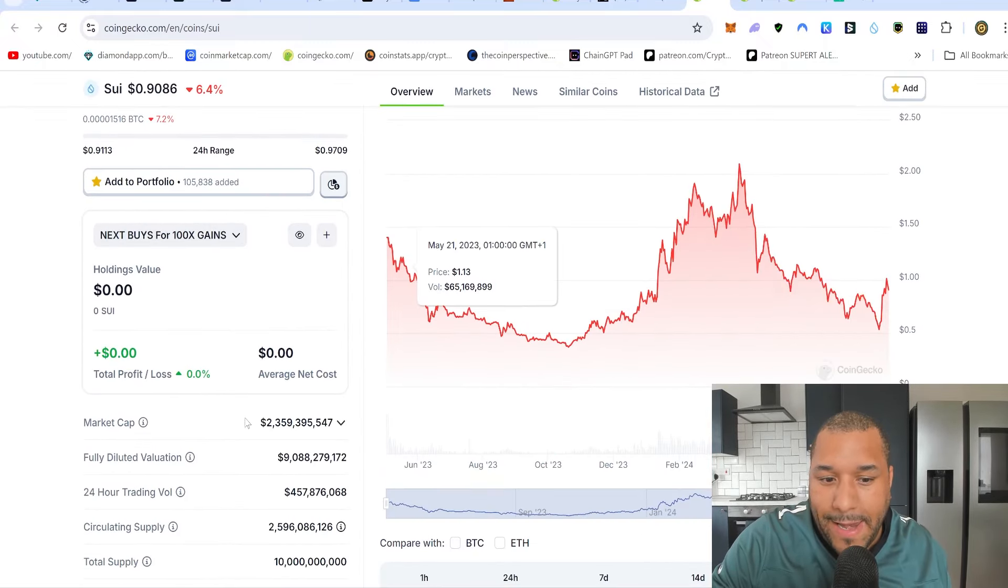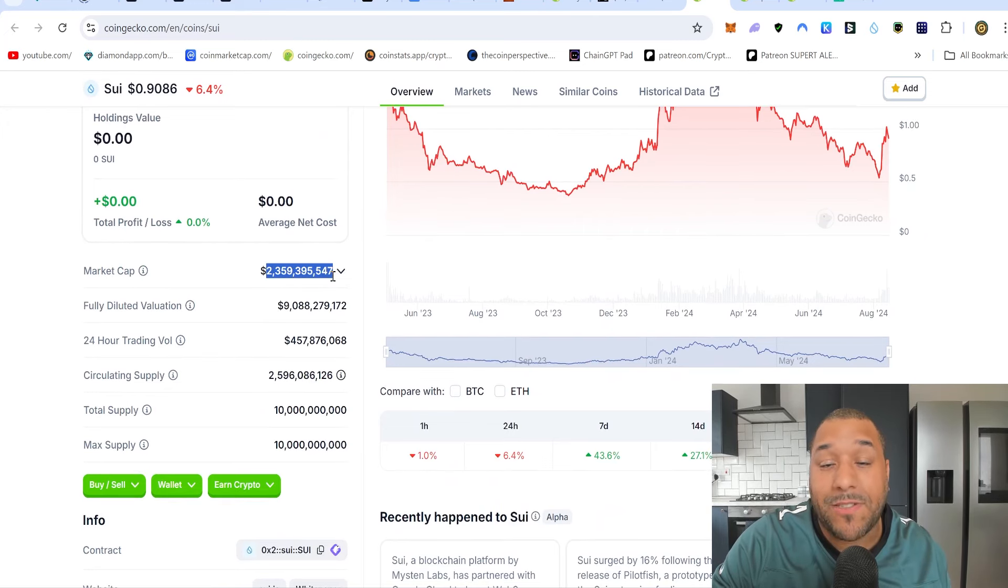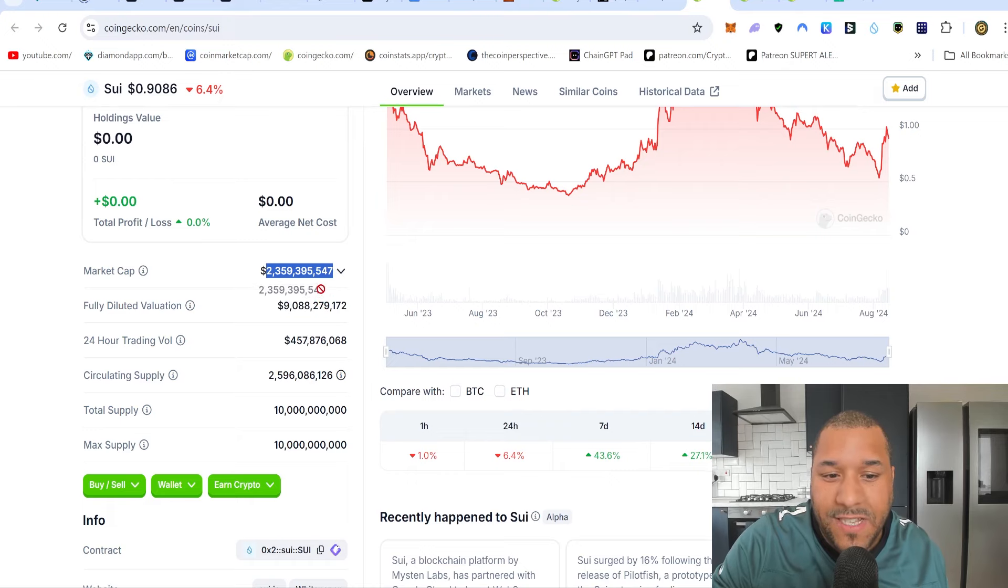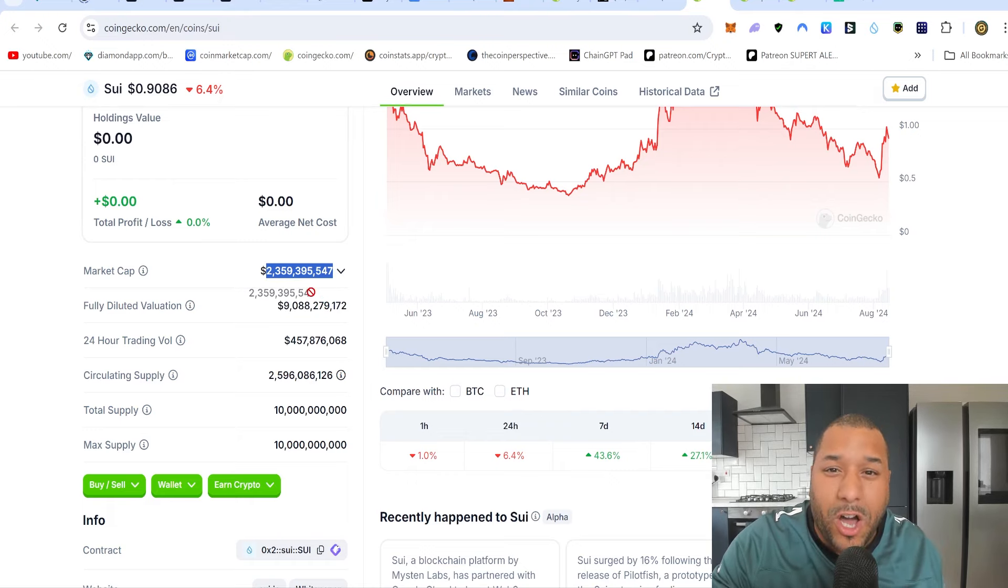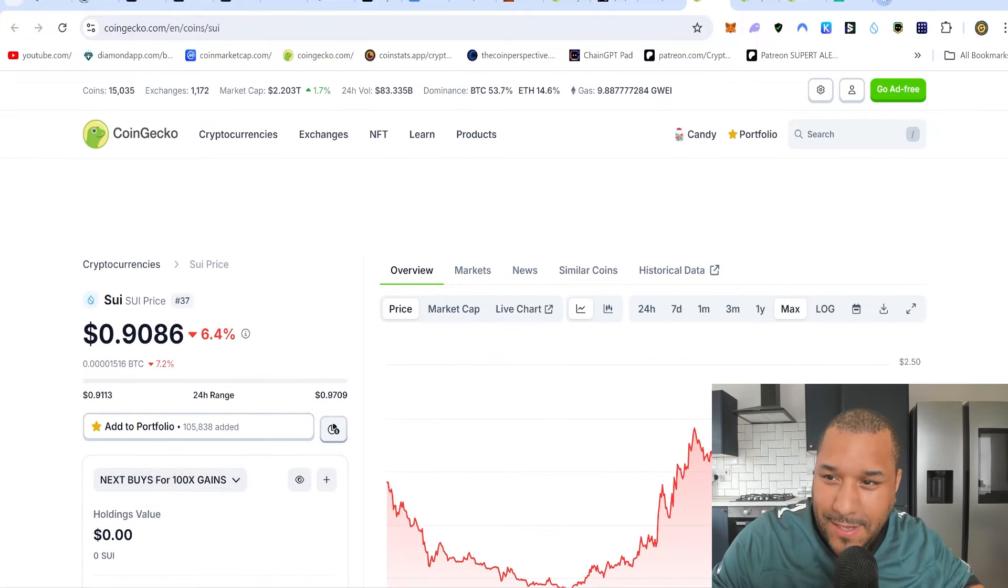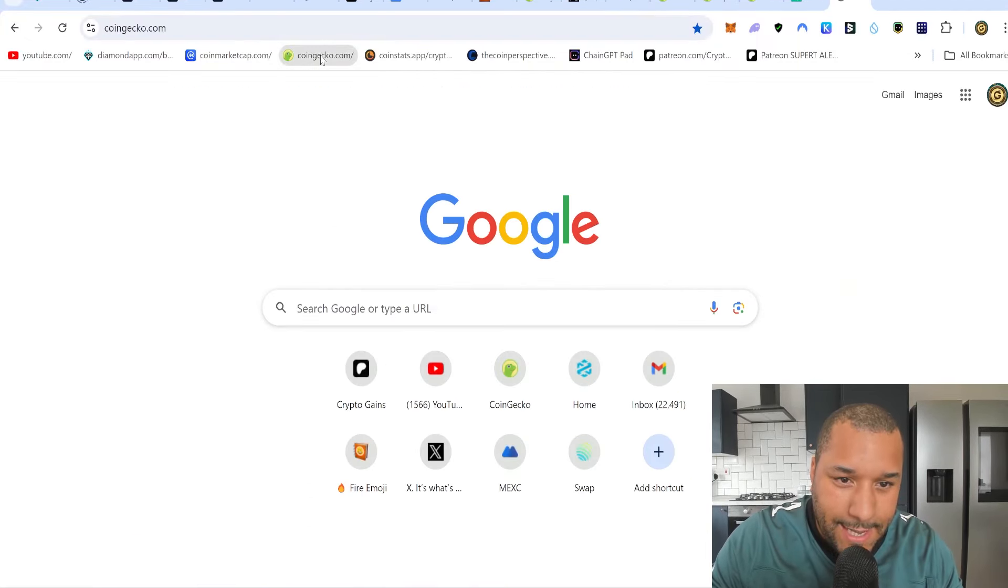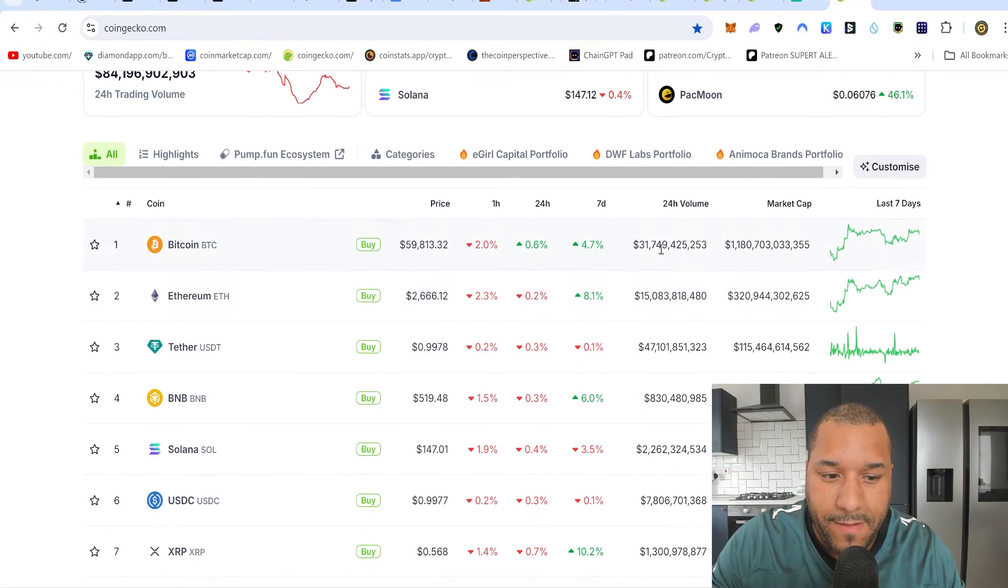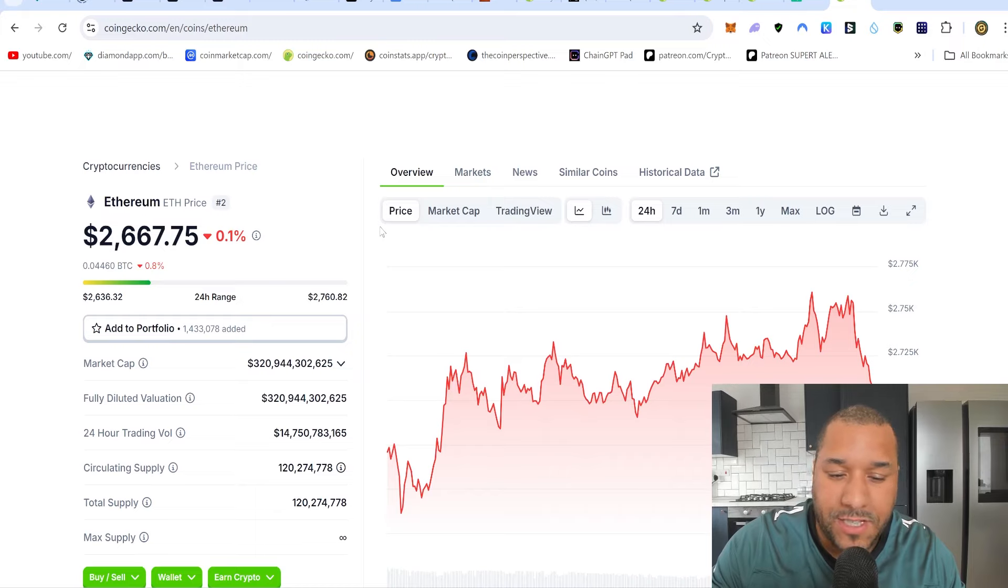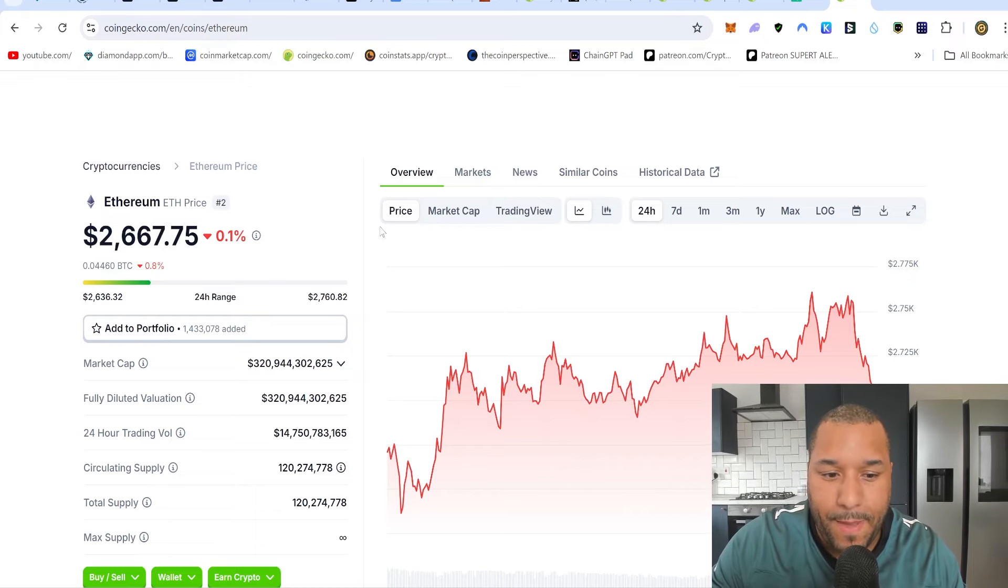Right now SUI is a 2.3 billion dollar market cap. So for this, 10x is 23 billion, 100x is 235 billion. It's a lot. So I have to look at something like Ethereum and say to myself, how long did it take for Ethereum to really boom and go to where it is right now? Because that's got 320 billion dollars in it.